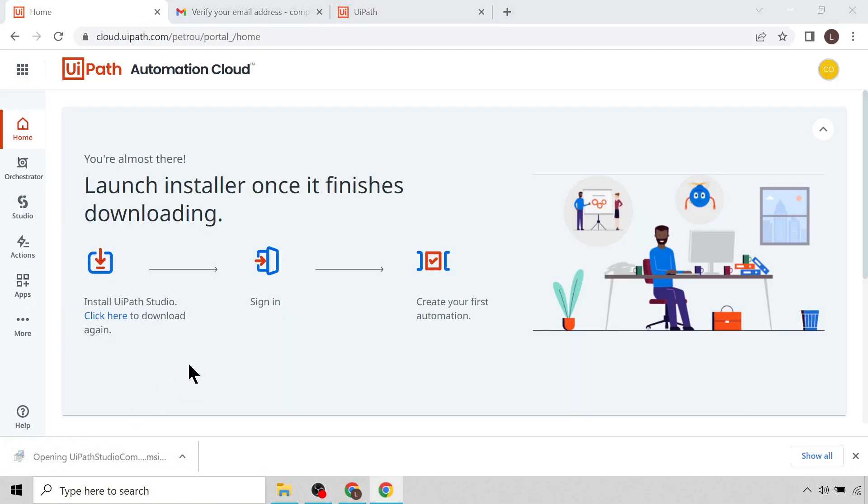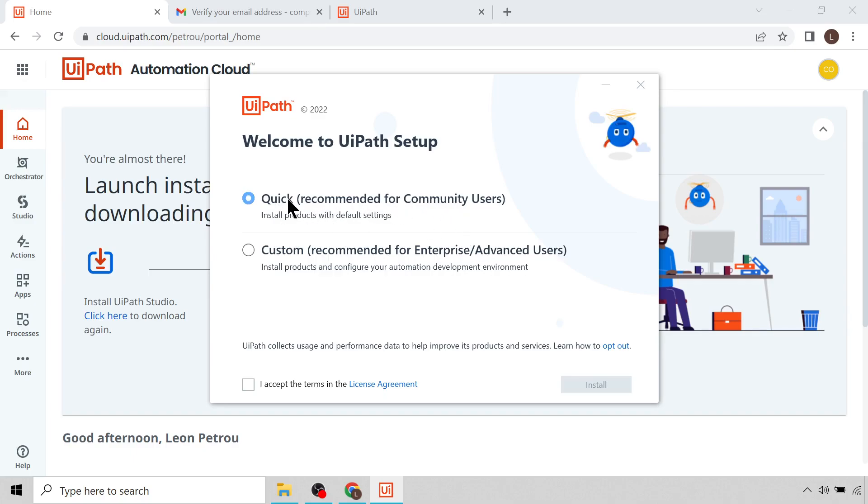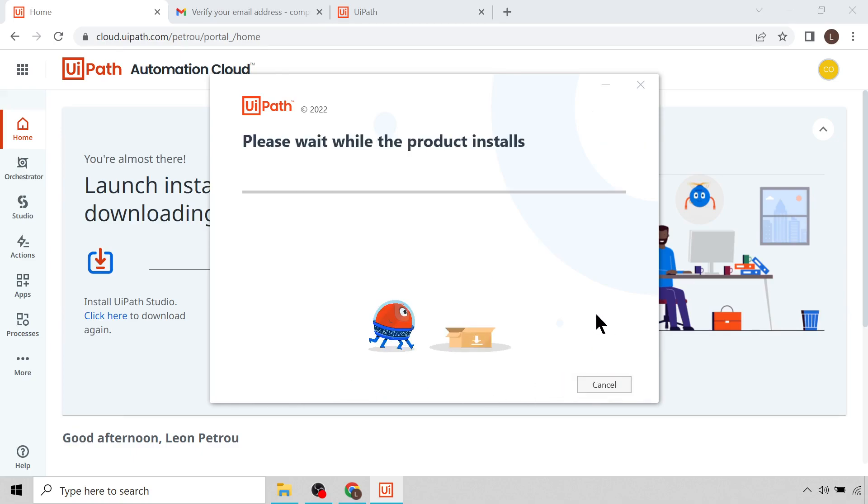There you go. And now you can see there are two options. You can either use the Quick recommended version for Community users, or you can use the Custom for Enterprise or advanced users. So in our case since we're using the Community version, we can just leave it on the default option, click I Accept the Terms, and then click Install. Let's wait now for the products to install. Please note it can take some time for the software to install.